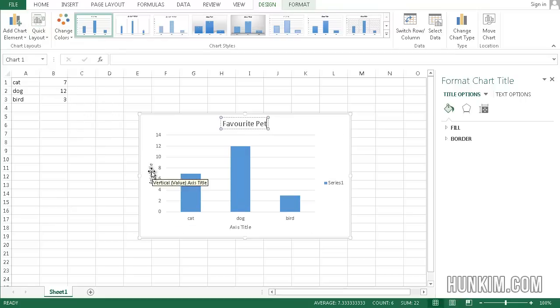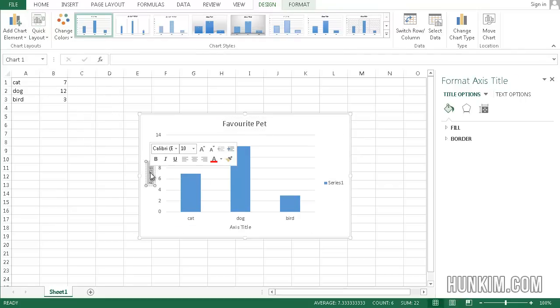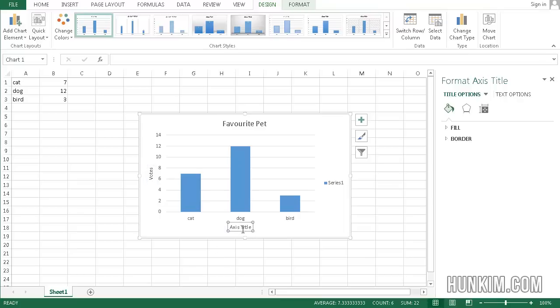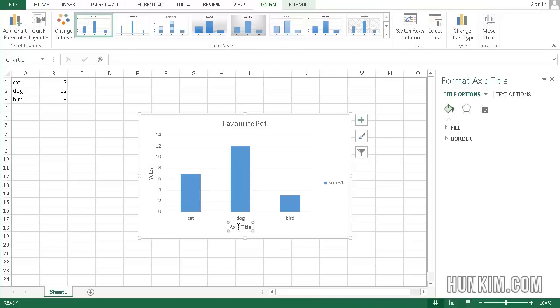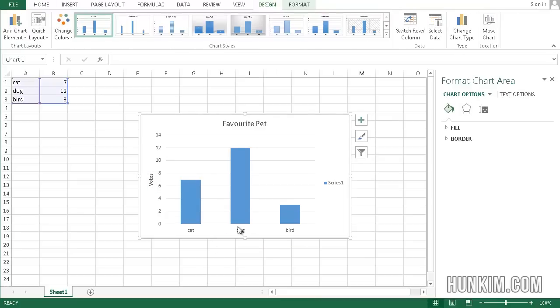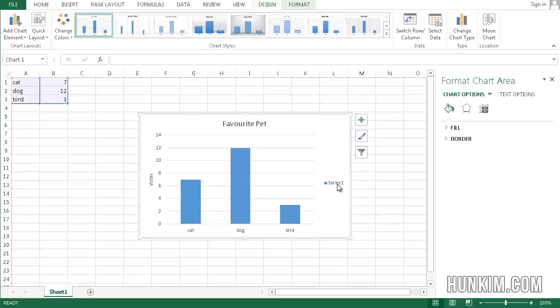And we can see that we can actually add more titles. For example, on the side I can write Votes. And on the bottom, I don't actually want it. So if you click off of it and you click on it once, you can press Delete. And Series 1, I don't want that either. I can click on it once and press Delete.